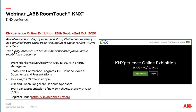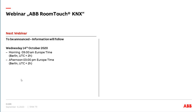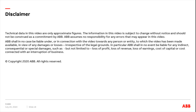The next webinar is fixed for the 14th of October — the content is not yet decided, but you'll receive the invitation on time. Thank you for your participation today. It was a really nice and exciting product presentation. Hope to see you next time. Bye bye.